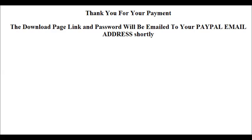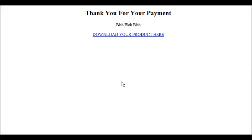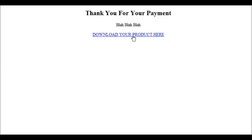The other page you're going to need is a thank you page that goes inside the download directory. Thank you for your payment, which would be your customary text that you have on a download page, like you need the Adobe Reader and whatever else you need to put on there. Download your product here, and that will be the hyperlink to download it.